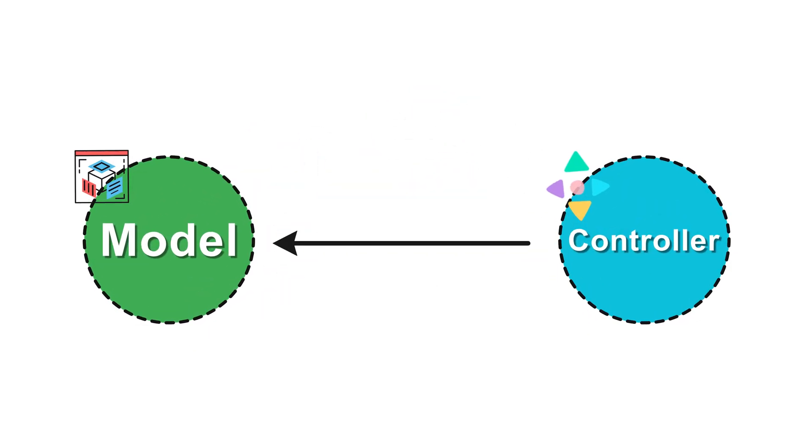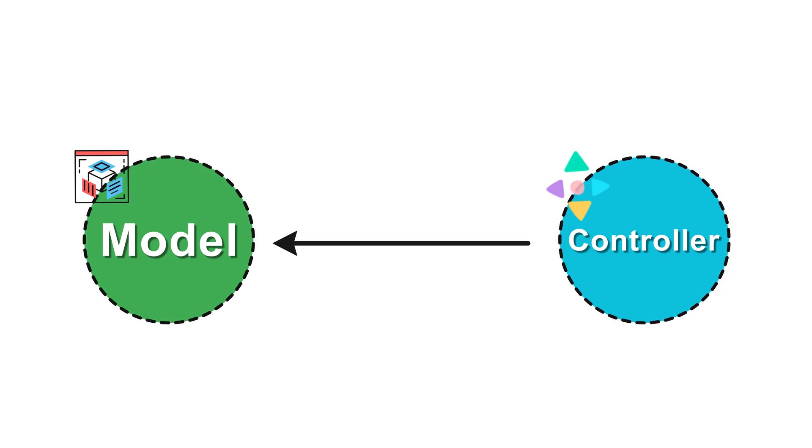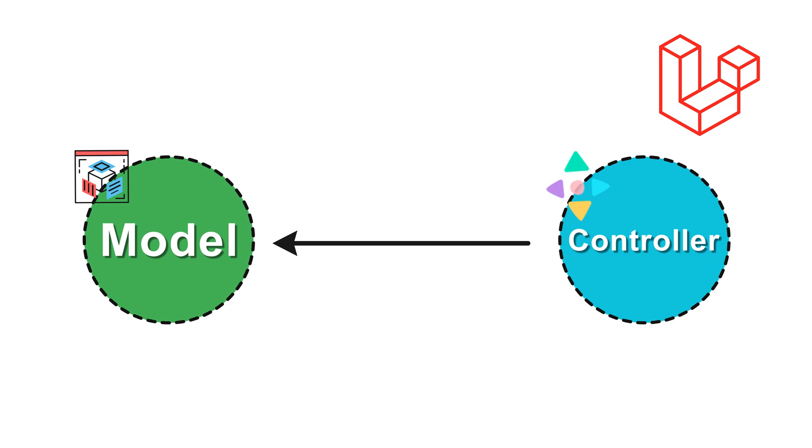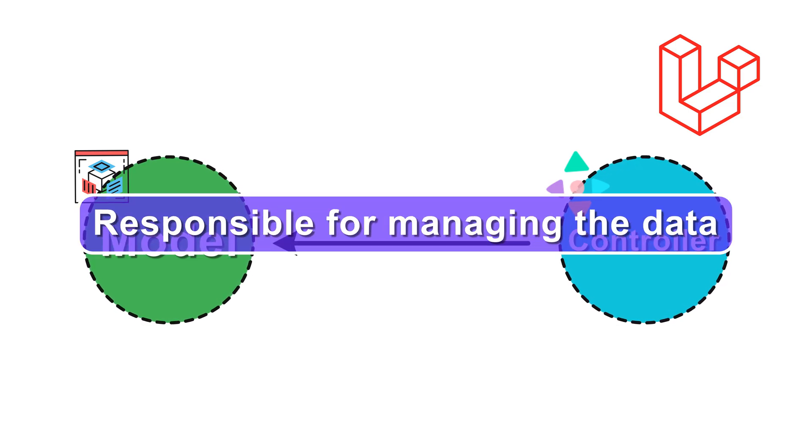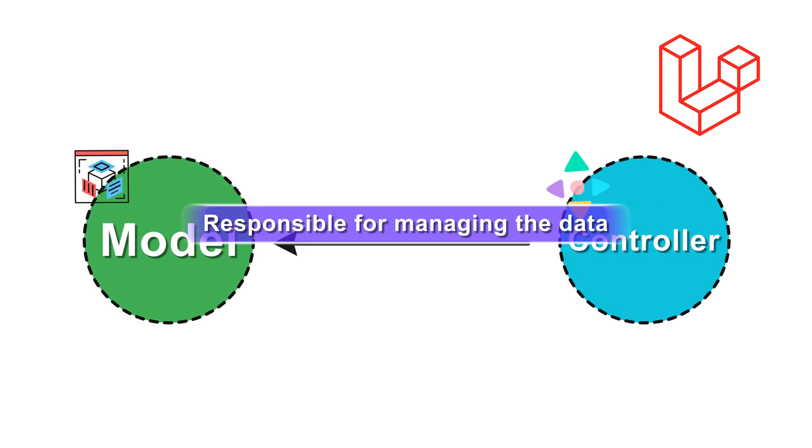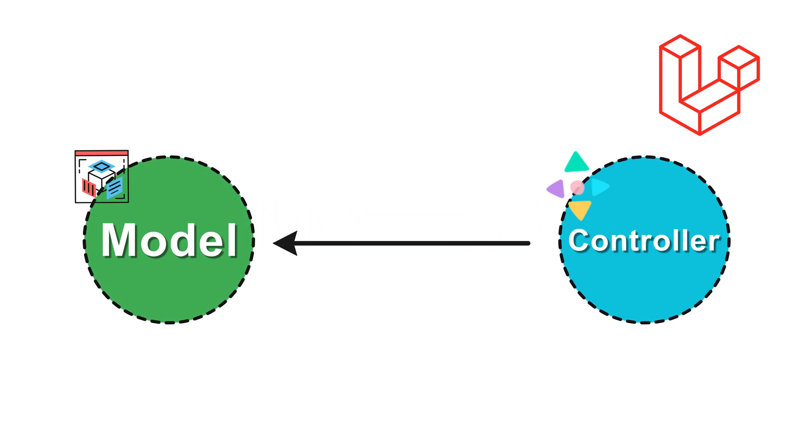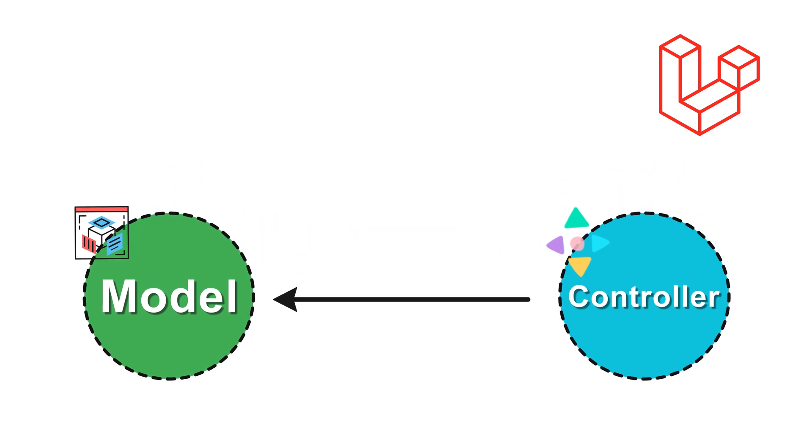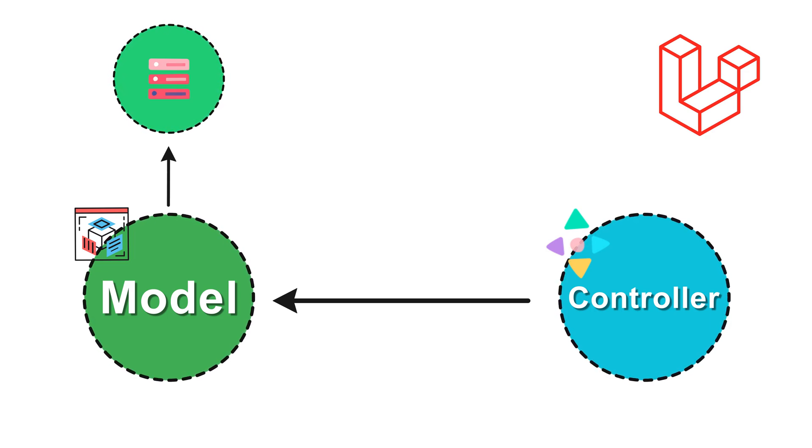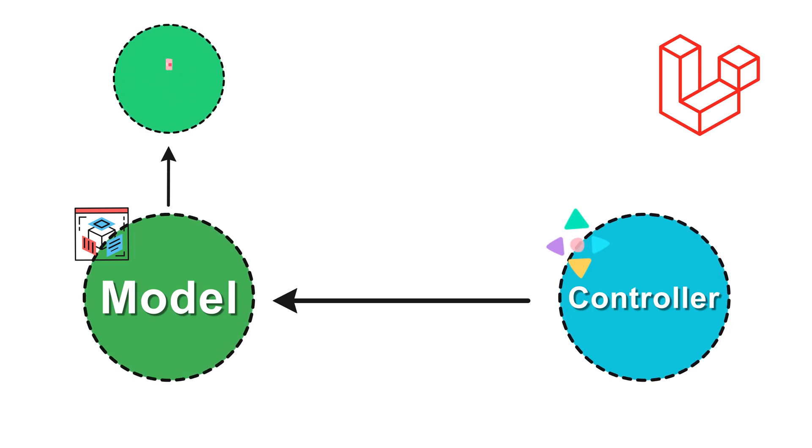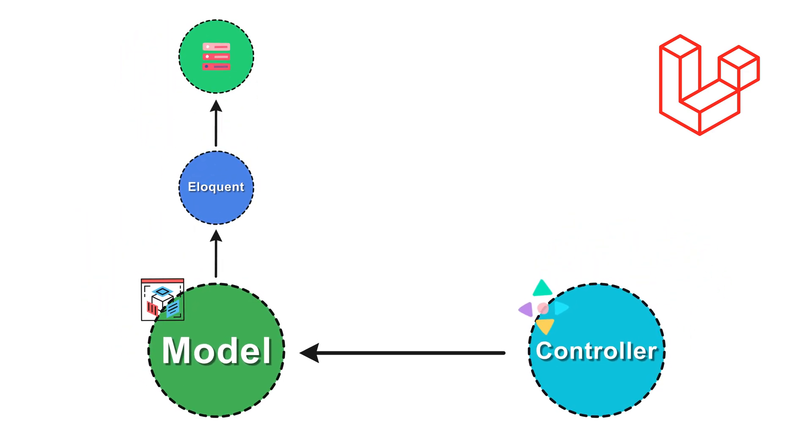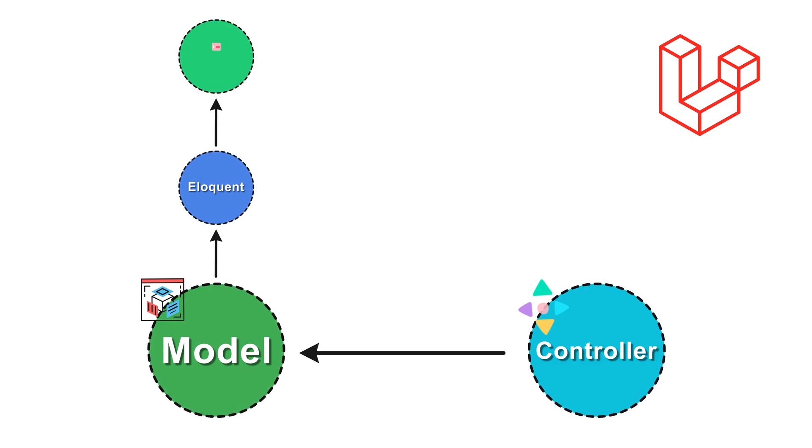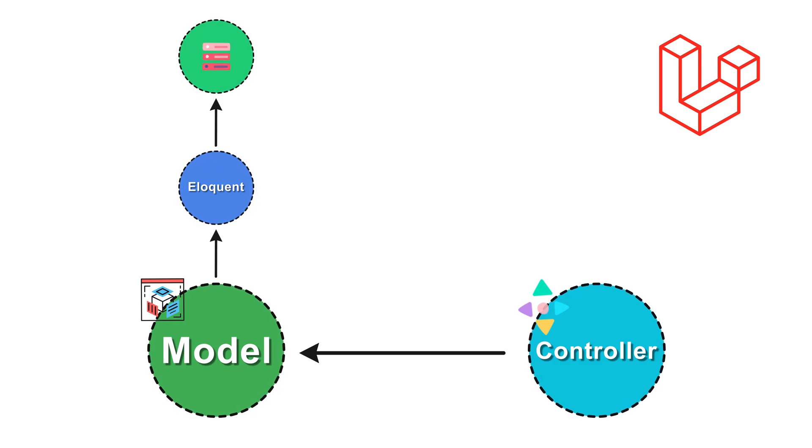Model usually communicates with controller, but in some cases depending on how MVC is implemented, model could communicate with view as well. In Laravel, the model is the heart of your application's business logic. It's responsible for managing the data queries and business rules. Essentially the model represents your data structures and handles the data interaction, usually with database like MySQL. Laravel uses an ORM called Eloquent which nicely abstracts away the database interactions using active record pattern, and we'll cover that in more detail a bit later.